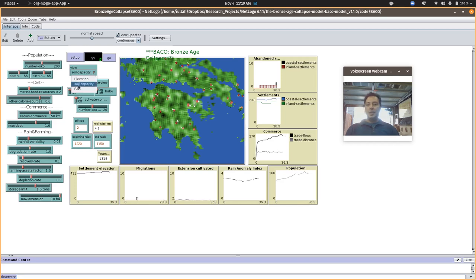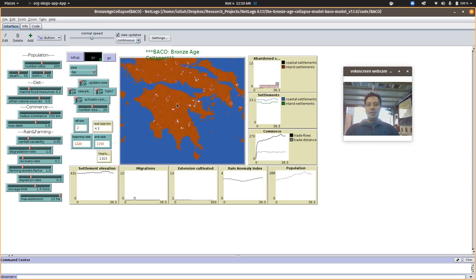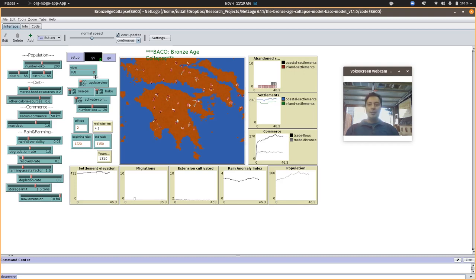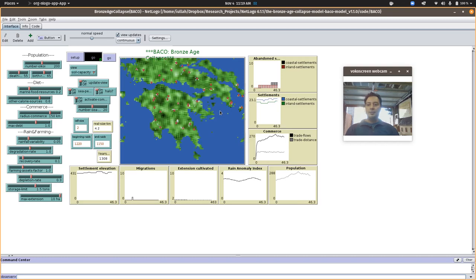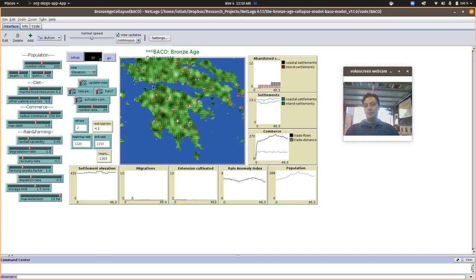You can also increase the number of sea people and see if that does anything too. I'll just show that you can change what you're looking at on the fly. This is the rainfall variability index, soil capacity, and then you can look at the elevation which is pretty static.